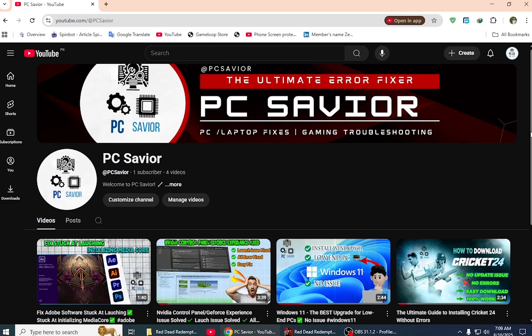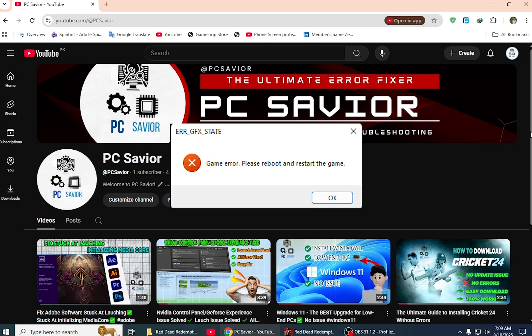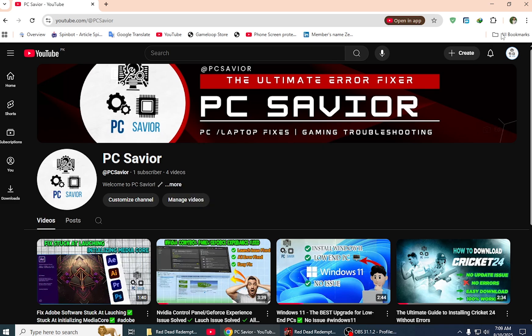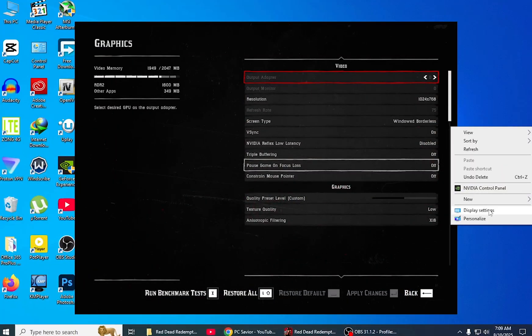Hello friends, welcome to my YouTube channel PC Savior. In this video, we're going to fix the RDR2 GFX error. This error is due to the DirectX 11 card, because RDR2 requires a DirectX 12 card.